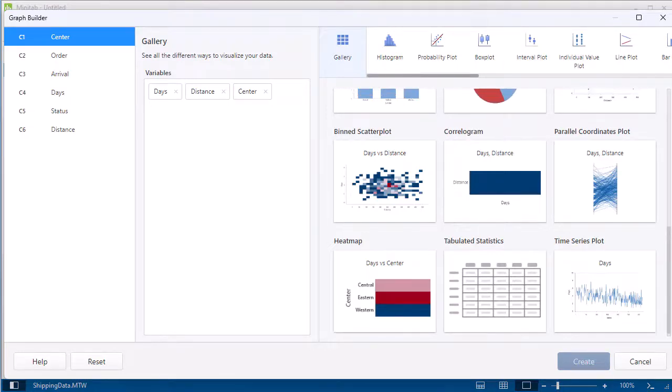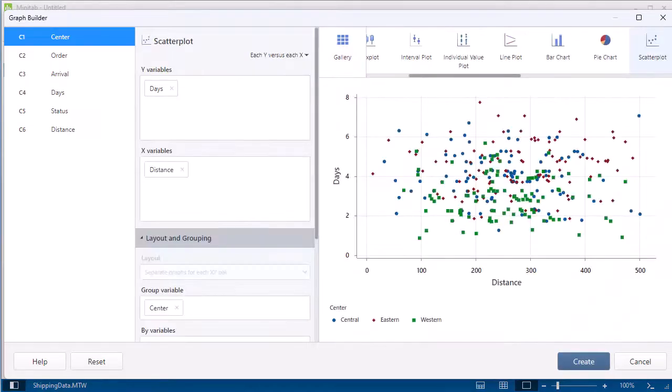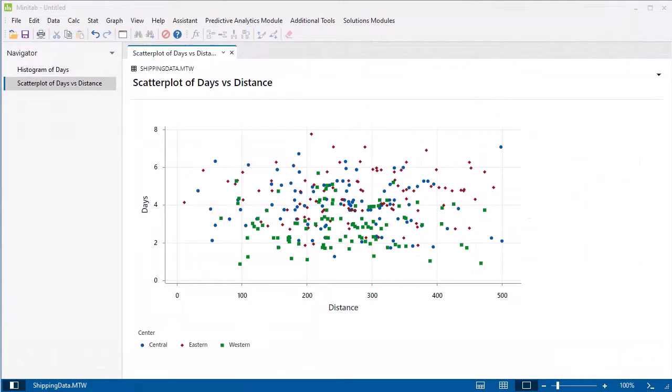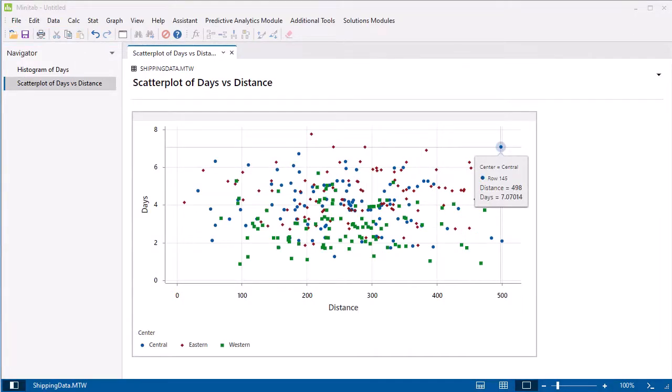In the gallery, select Scatter Plot. Then select Create. Hover over any data point on the graph for more information.